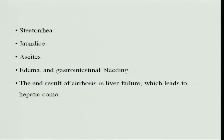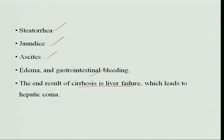Cirrhosis results in steatorrhea — excretion of excess fat in the stools. There may also be jaundice, ascites, edema, and gastrointestinal bleeding. The end result of cirrhosis is liver failure. Once the liver fails, it leads to hepatic coma.